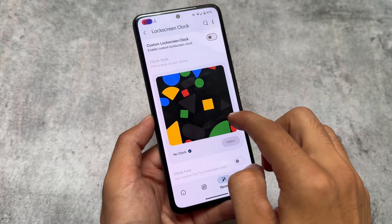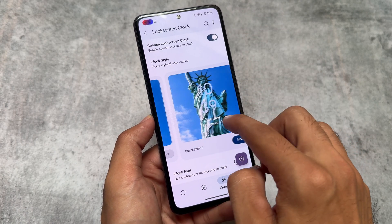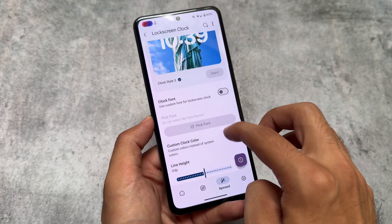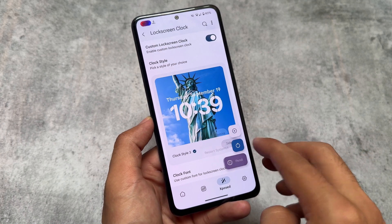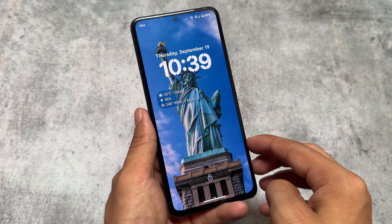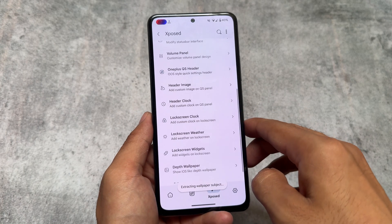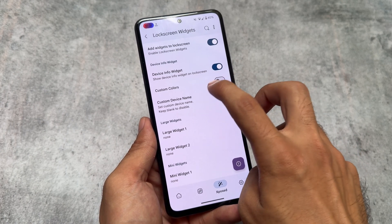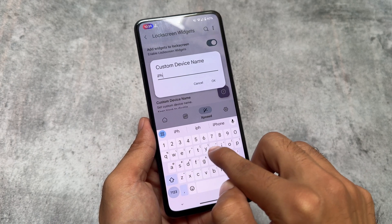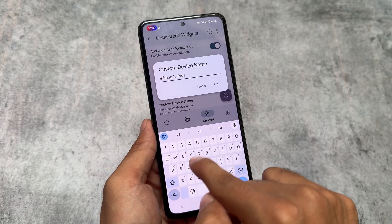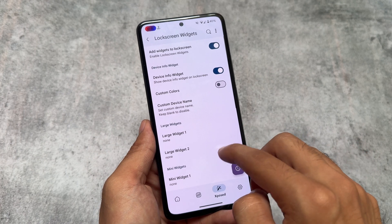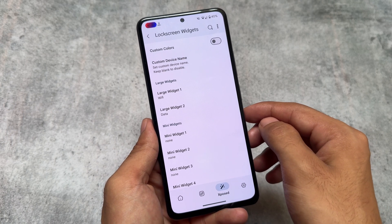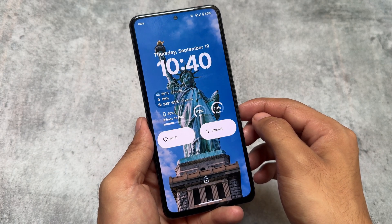Depending on which device and custom ROM you're using, adjust the wallpaper and these settings and you're good to go. There are also custom lock screen clocks available — one of the most popular is the iOS-style clock. After selecting it, click 'Restart System UI' and done. You also have the option for lock screen widgets to make it look like iOS. You can choose a custom device name — for example 'iPhone 16 Pro Max' — and select large widgets to display on the lock screen.